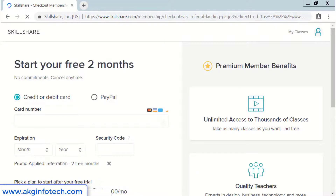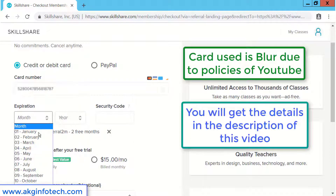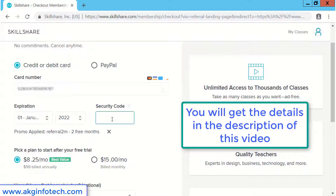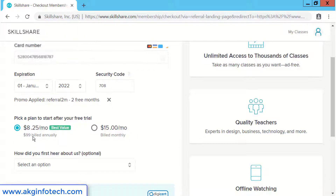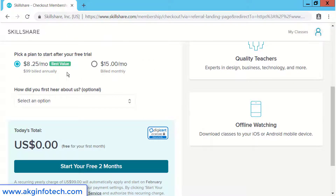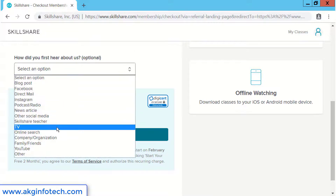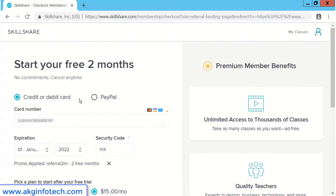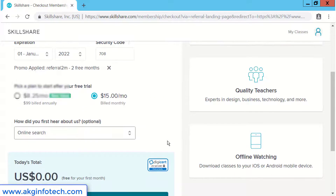Here comes the main part where most of the users get stuck. You can even use the same card details I used in this video. You will get the details of the card in the description below. You can choose any one of these options. I will choose $15 which will be billed monthly. I would like to show you the details I filled on the page from the top to the bottom. Try filling out the form exactly the same way and click on start your free two months.